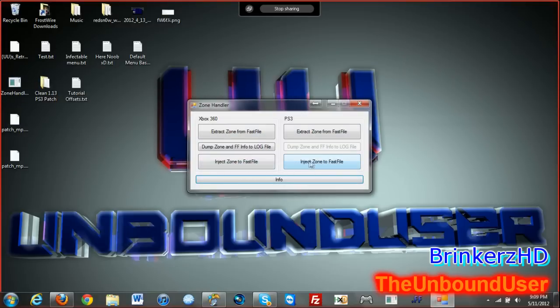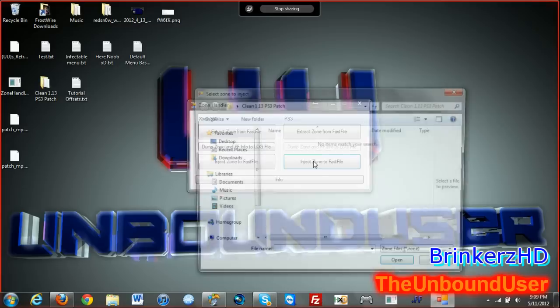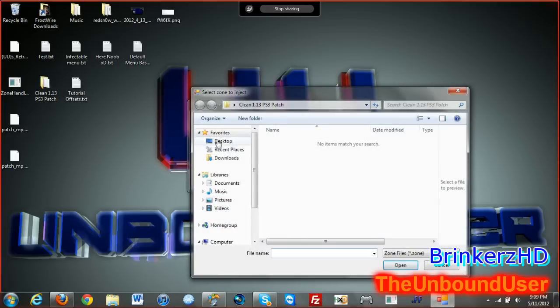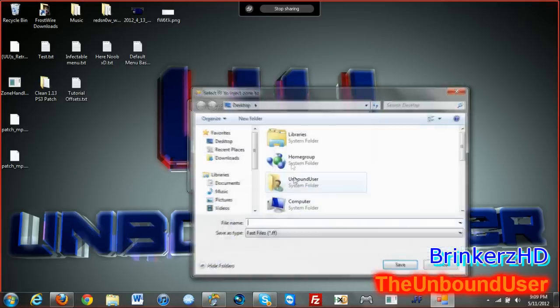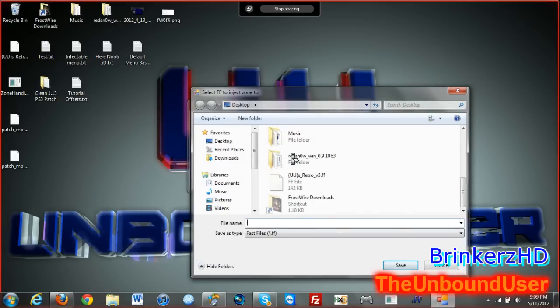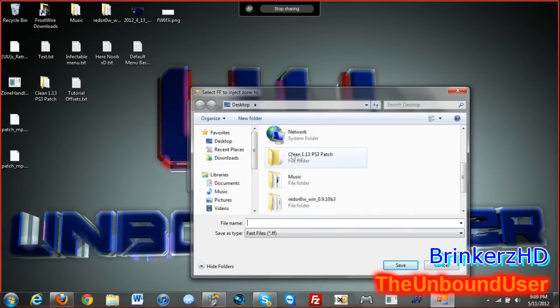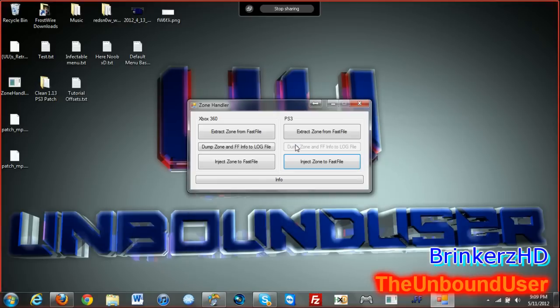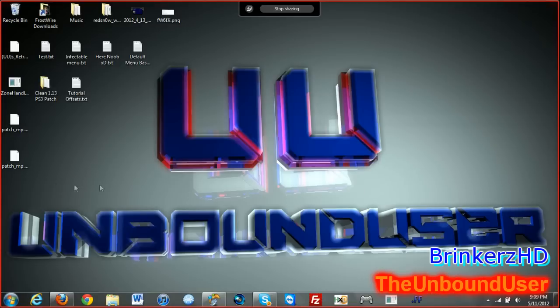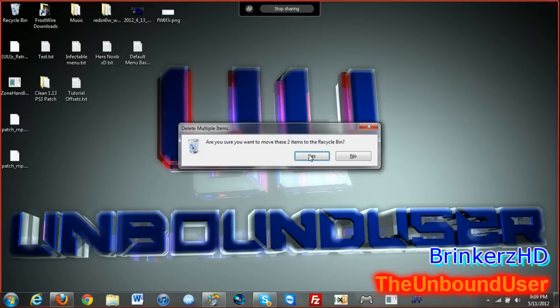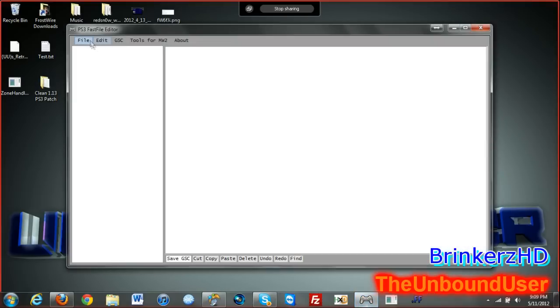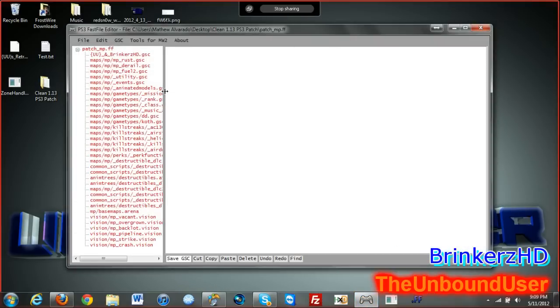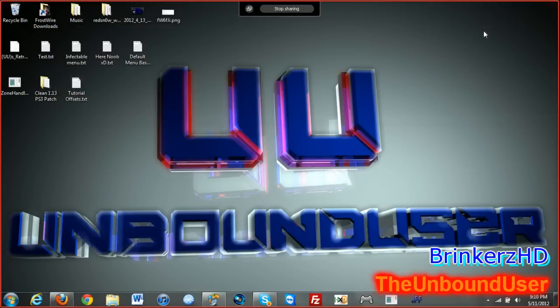Back to where it was. You want to open up Zone Handler again, inject the zone inside the fast file. Find your zone right here and the fast file be right here. Once that is done, you could throw this away because this is garbage now. Open it right here. Oh look at that, everything's good and it says Unbound User and Brinkers HD. Wicked.